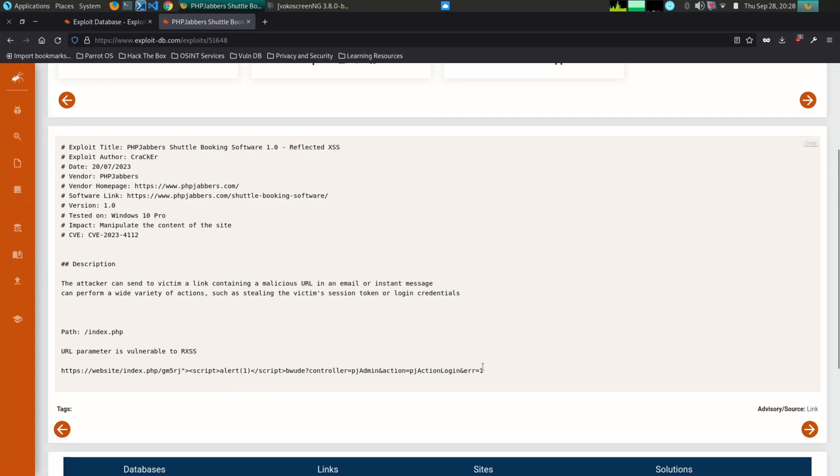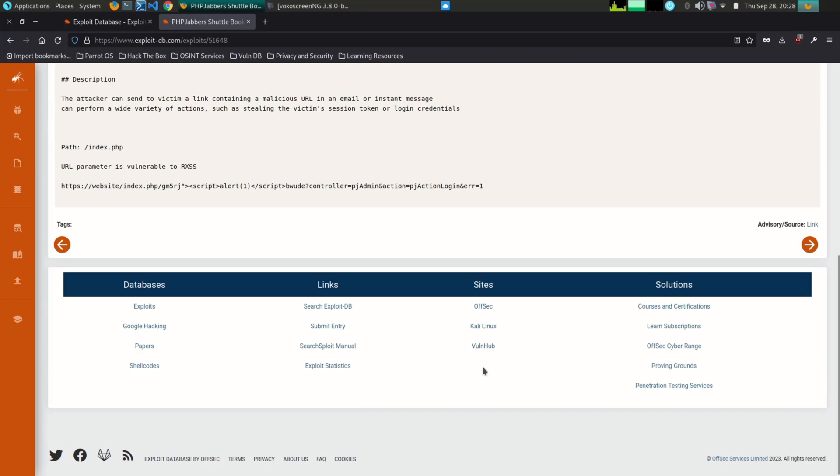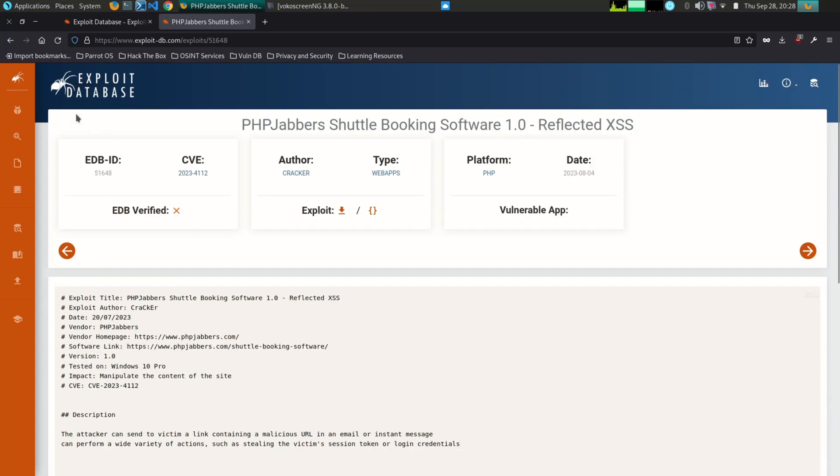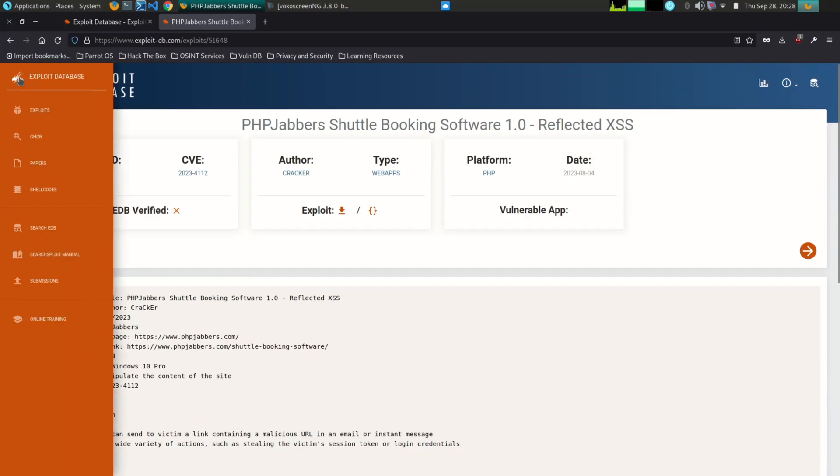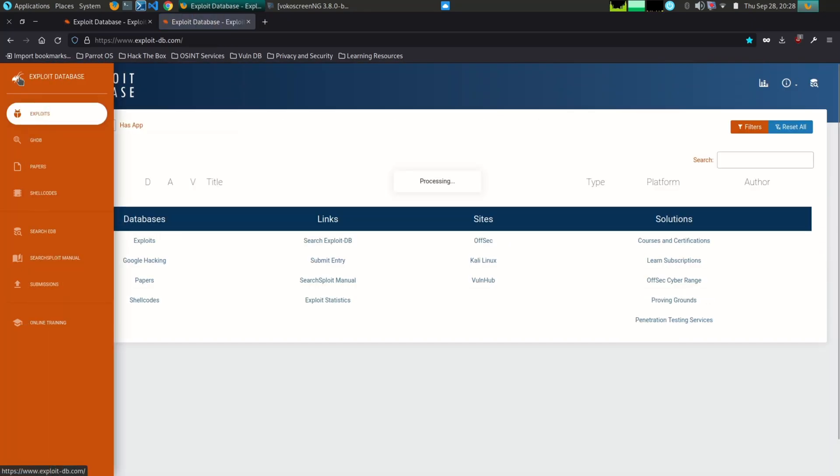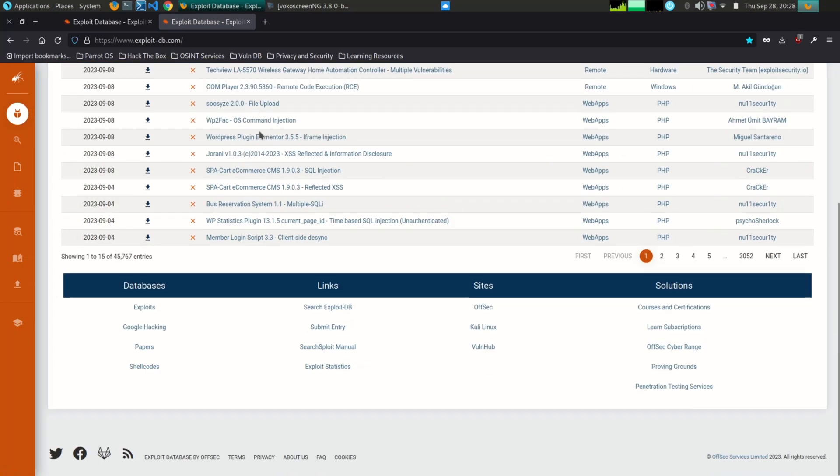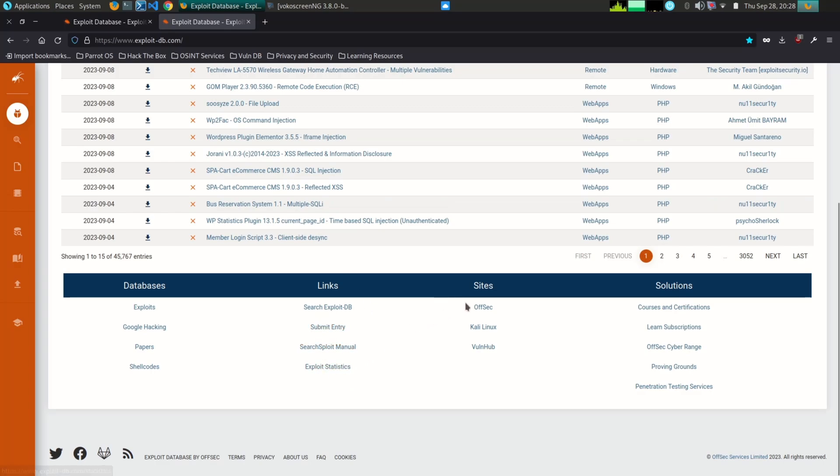Exploit-DB also contains Google Dorking. Google Dorking, also known as Google hacking, is a technique that uses Google search and other Google applications to find security holes in the configuration and computer code that websites are using.